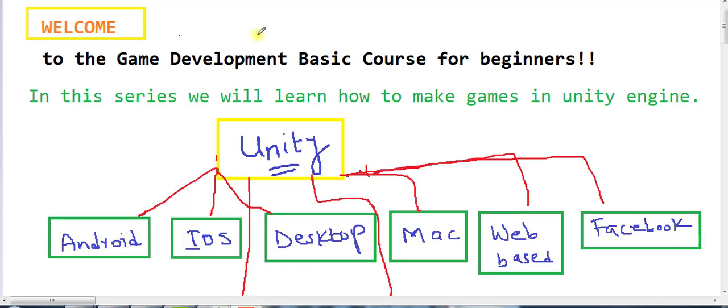You are most welcome in this game development basic course for beginners. I am a game developer. This video series is the best for learning how to make games in Unity. I will tell you how to make a game in Unity from scratch, and then you can start earning. We will discuss other things in this video.